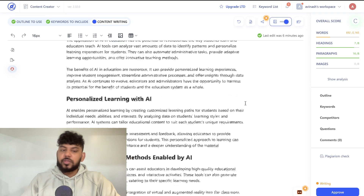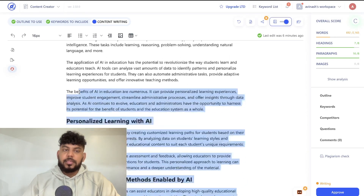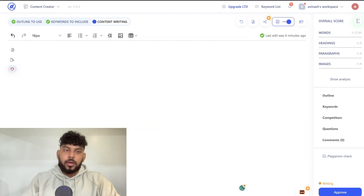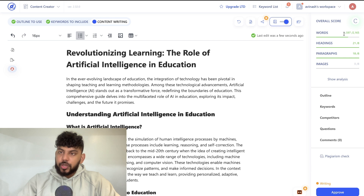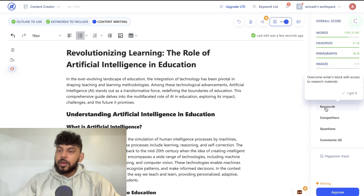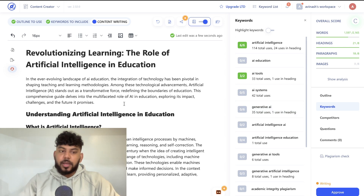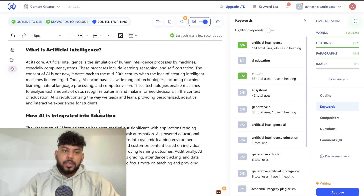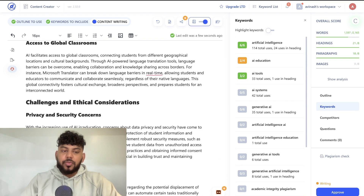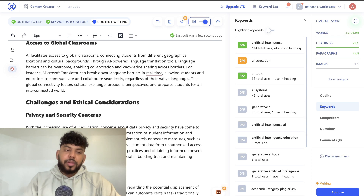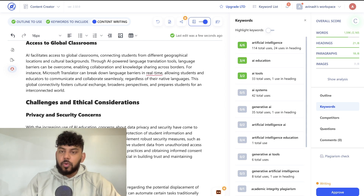We're currently at a C with 662 words. Let's remove this and see if we did better using AI. The overall score didn't change dramatically, but we can see a lot more green — more words, more headings and paragraphs. We do need to add some images. Looking at our keywords, we can see there are some keywords we can add to this article. For example, 'AI education' — wherever we see 'education' we can simply add 'AI' in front of it.